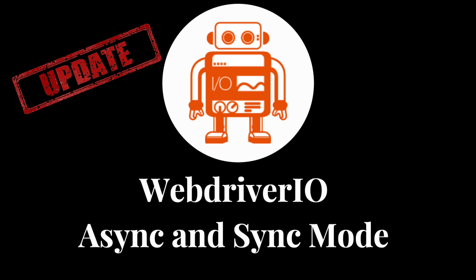This is how you can also continue to use sync mode while you're in the process of converting your project or if you want to continue using sync mode until WebDriver.io no longer supports it. But I would advise you to try to transition to the async mode and if you're starting a new WebDriver.io project use the async mode when you start.